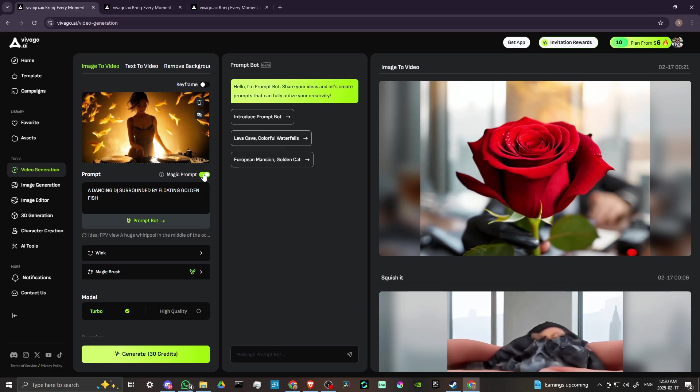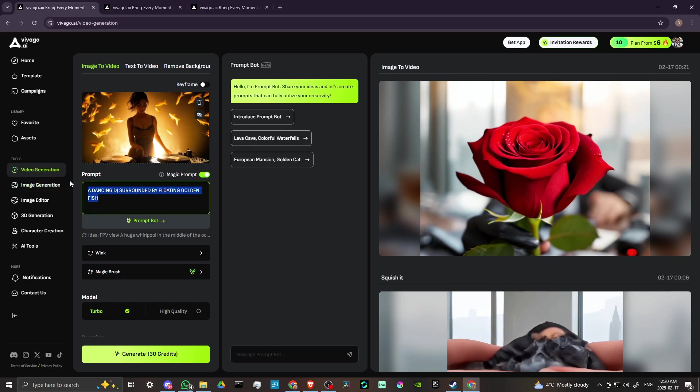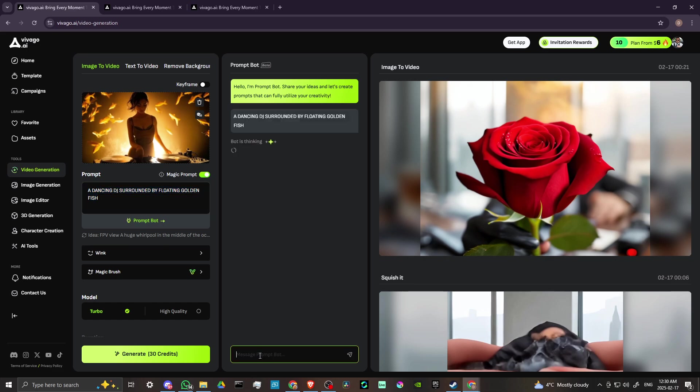Now you may want to disable this because sometimes magic prompt might add details that you don't want. So if you want to be very specific, then you might want to disable that. Another thing you can do is you can use the prompt bot. You can message the prompt bot and you can have the prompt bot assist you in your prompts. So let's just copy that and paste that and then just see if that is all we need to do in order to improve our prompt.